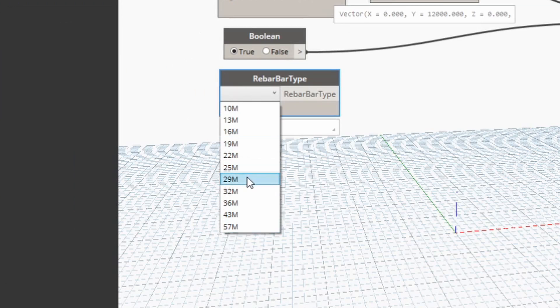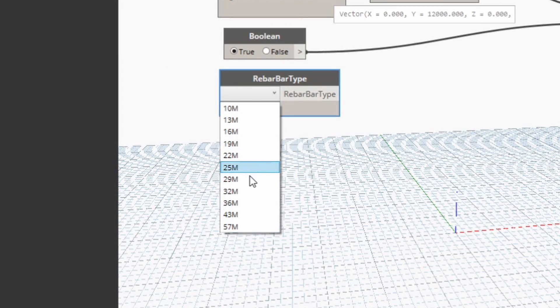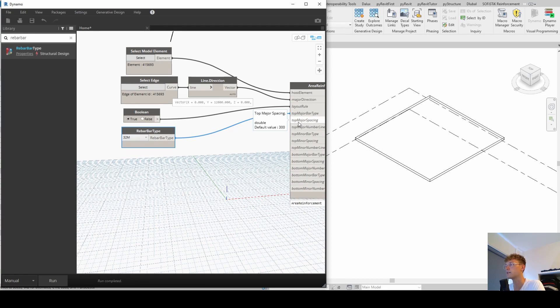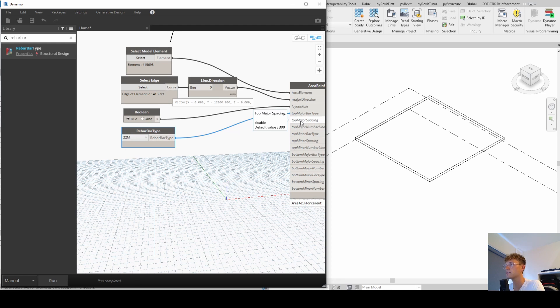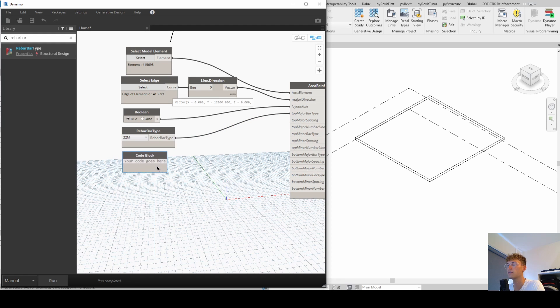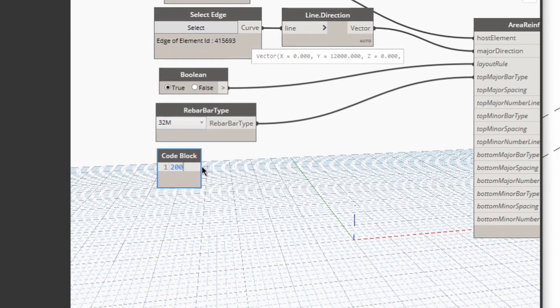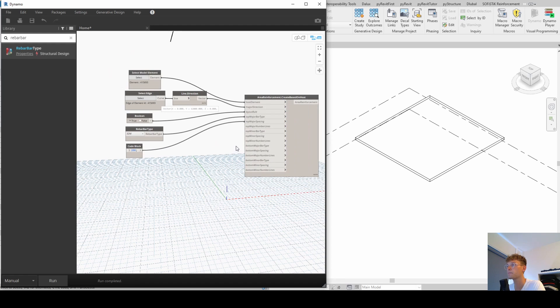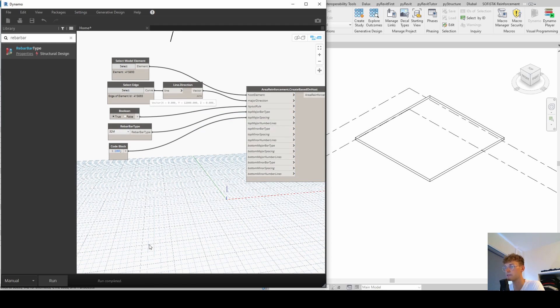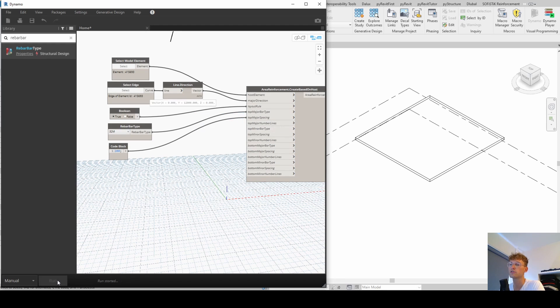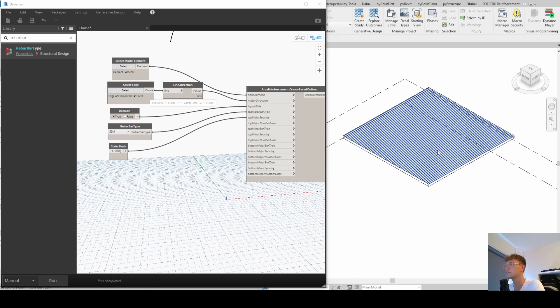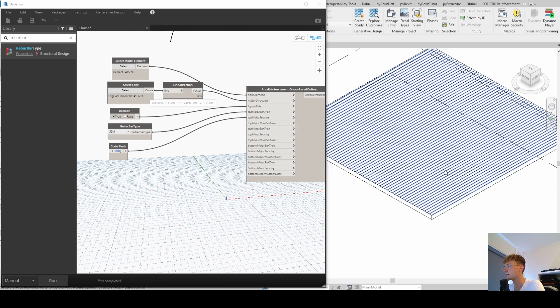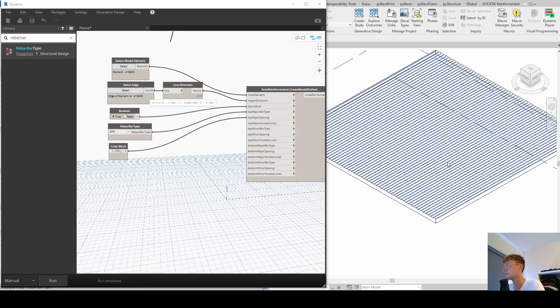And again, here we can select one of those three bars. Doesn't matter which type you're selected for now. Just want to get it run. And then top major spacing. Here we can just double click in the user interface and then give it a value like 200 millimeters of the spacing. And then top major lines. And here we have a default value of four. That's fine for now. So we can just run and see what is happening. And you can see that now the top rebar set has been created.